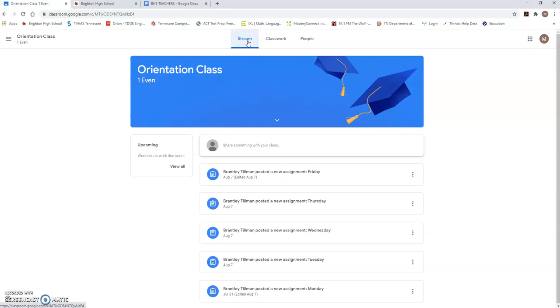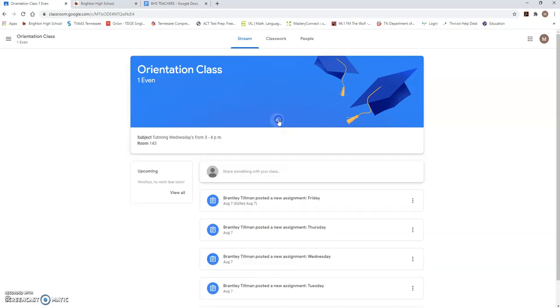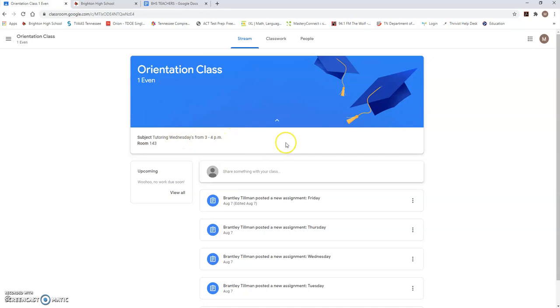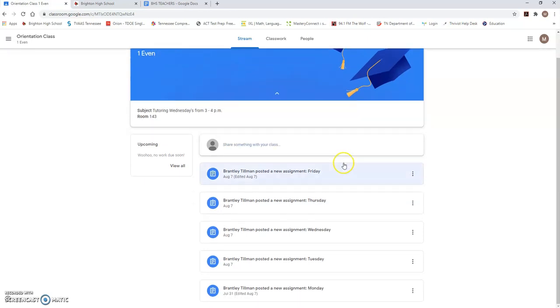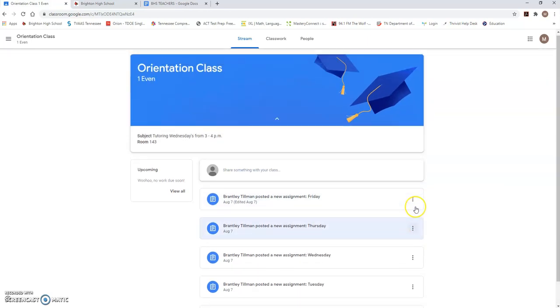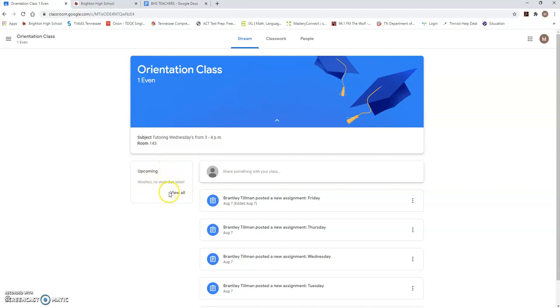This is where you see the name of the class, the period, and sometimes you might even have a Google Meet link here that your teacher can explain further. But you should also be able to see for every class what day the teacher is going to have tutoring. That's already on every Google Classroom account. You can also see upcoming work that is due and any announcements from the teacher. That's all in here. There's also an upcoming button on the left that shows you what work is due that week or even that day.